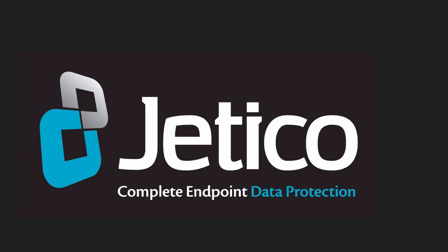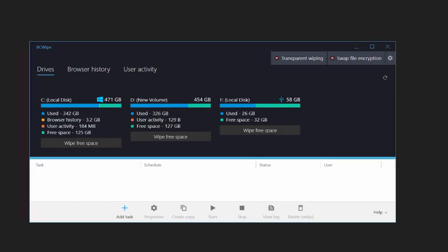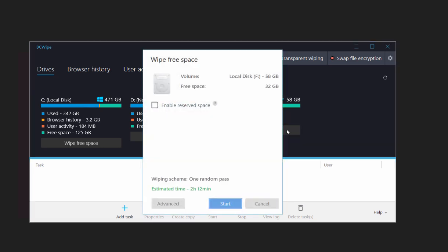Open BCwipe Task Manager. Click the Wipe Free Space button under the drive where you want to run the Wipe Free Space task.